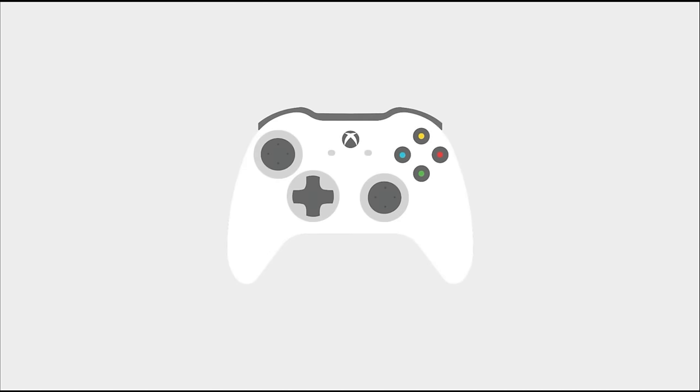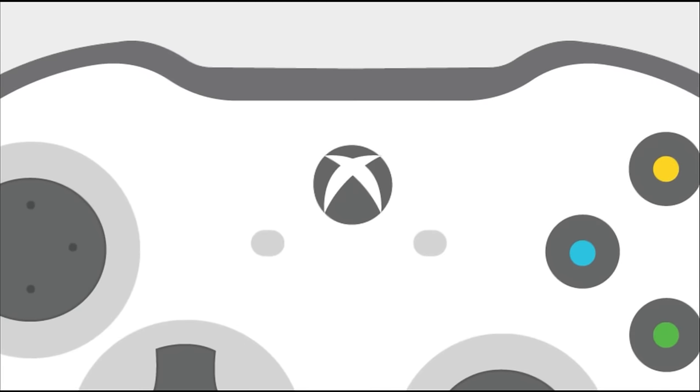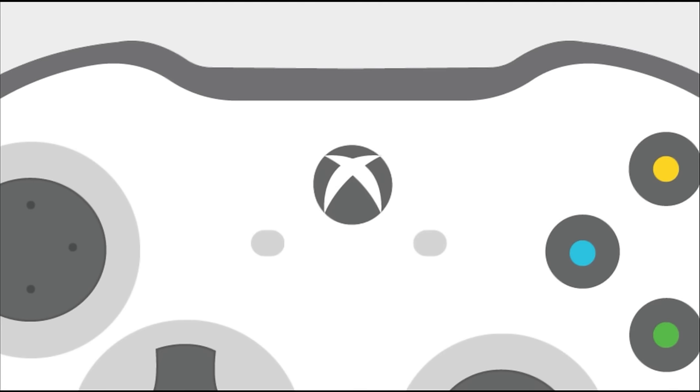To connect, turn on your Xbox wireless controller by pressing the Xbox button. Press the controller connect button for 3 seconds, and then release.